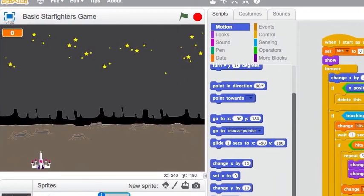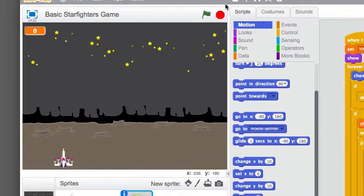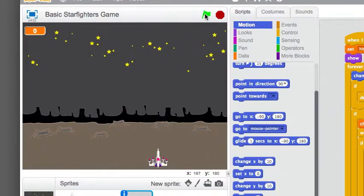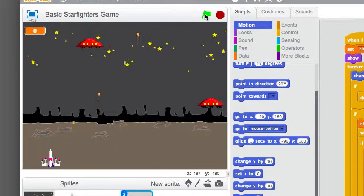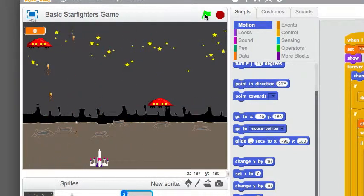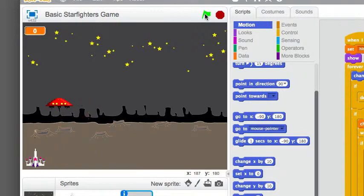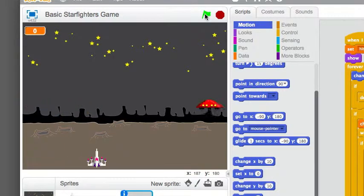So now we should have a slightly different game. Here comes the flying saucer. Oh my gosh. That became quite challenging.